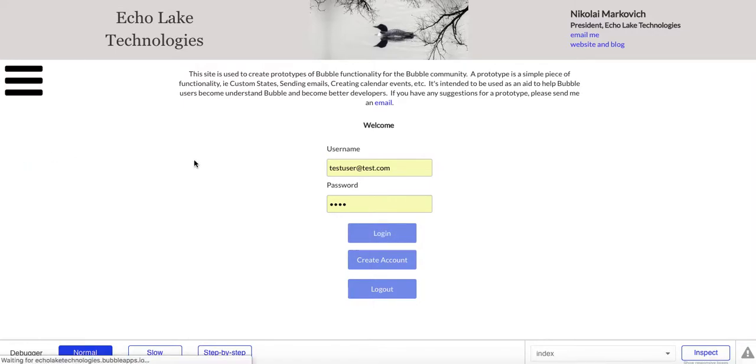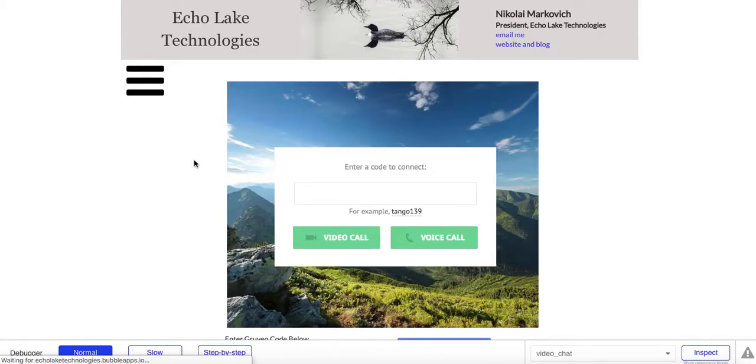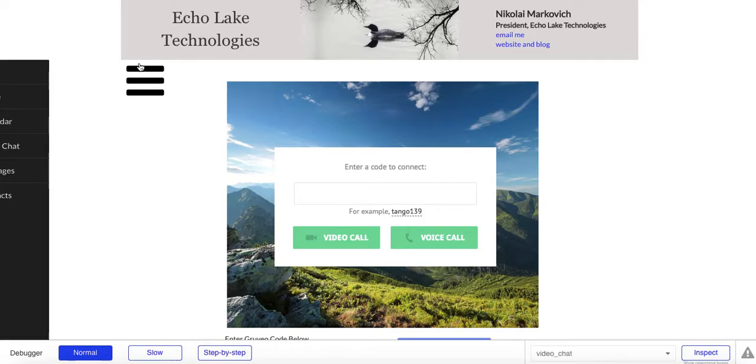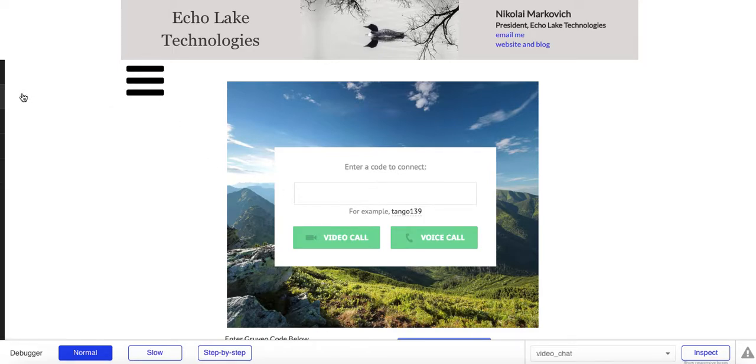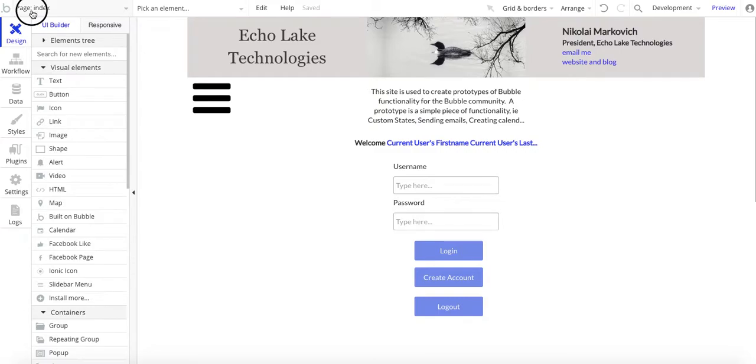Now I only have this set up for the calendar. I'm going to show you the video chat. Now the video chat, I don't have it set up. So this is what I mean that if you don't have it set up and the user's not logged in and they have access to your links to your app, then they can go and start looking around. So I'm going to go back to the editor here.